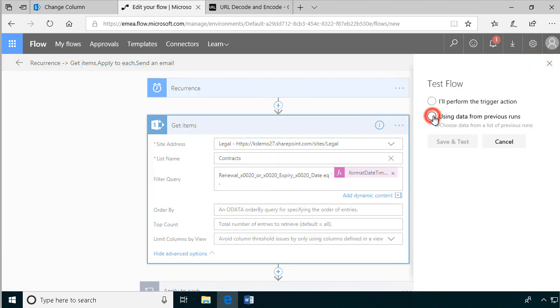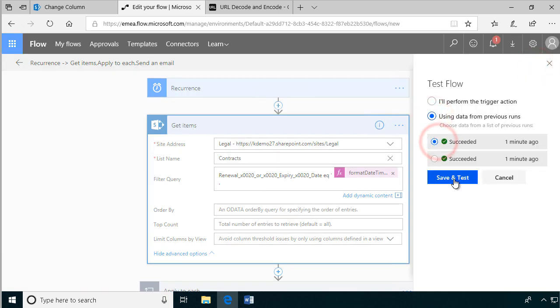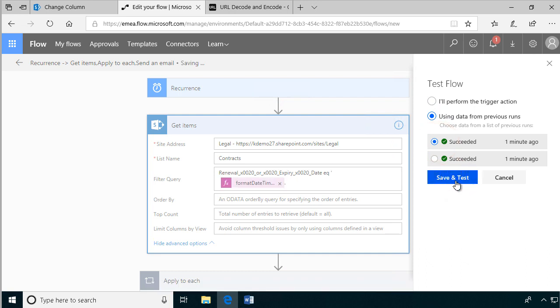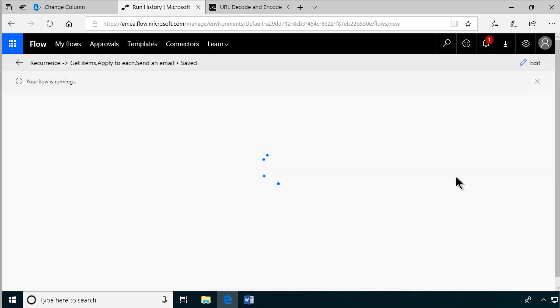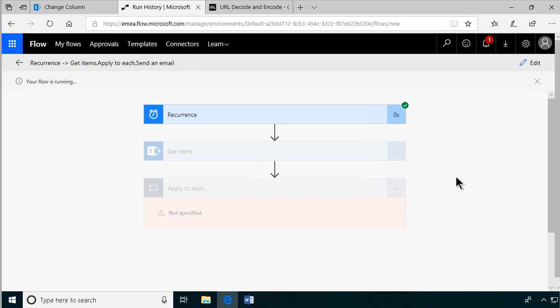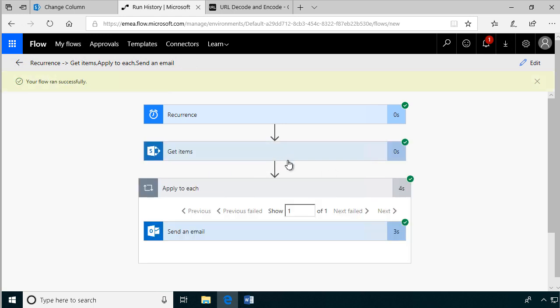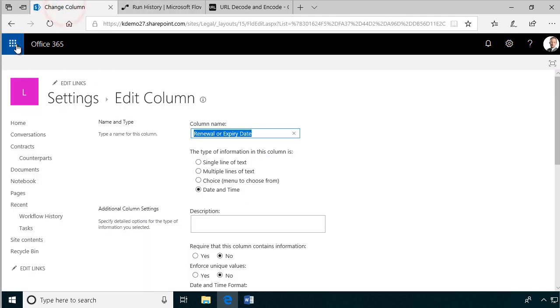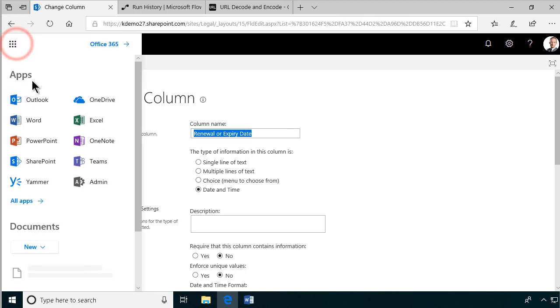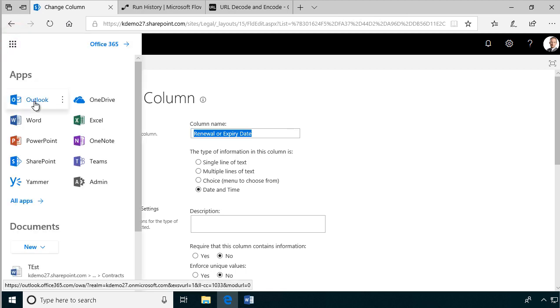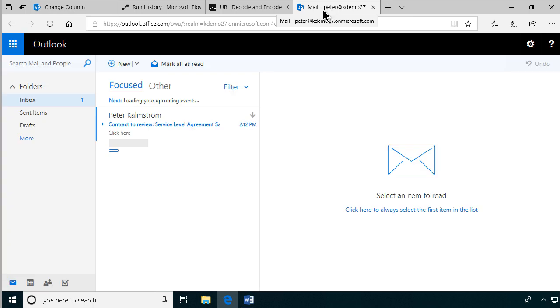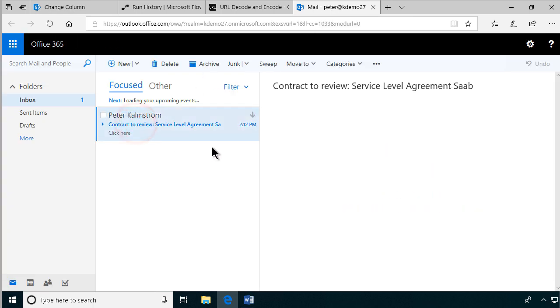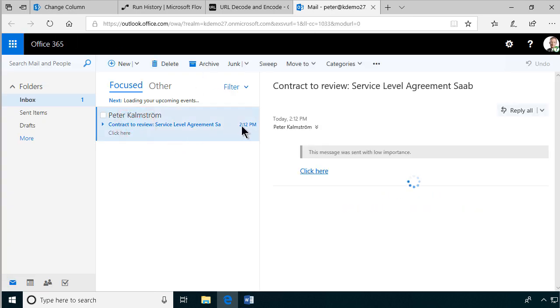And I'll just use the data from the previous run. Run that. Get items. Now we should of course get one item. Yes, we got one item here. So that should be fine. So let's just go in and look at our mailbox. I'll open that in a new tab and see if we got the email. There we go. Contract to review, service level agreement. Click here.